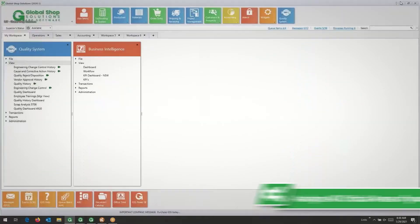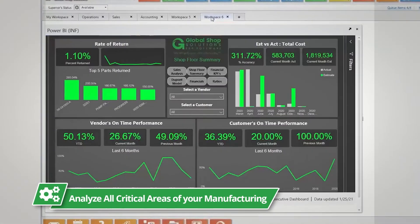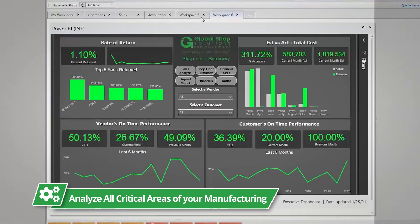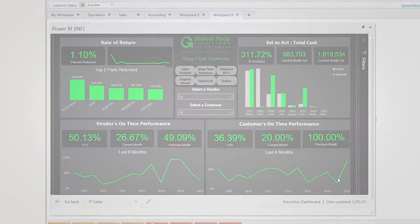The executive summary will allow you to analyze all the critical areas of your manufacturing such as part returns, vendor on-time performance, delivery performance, and more.